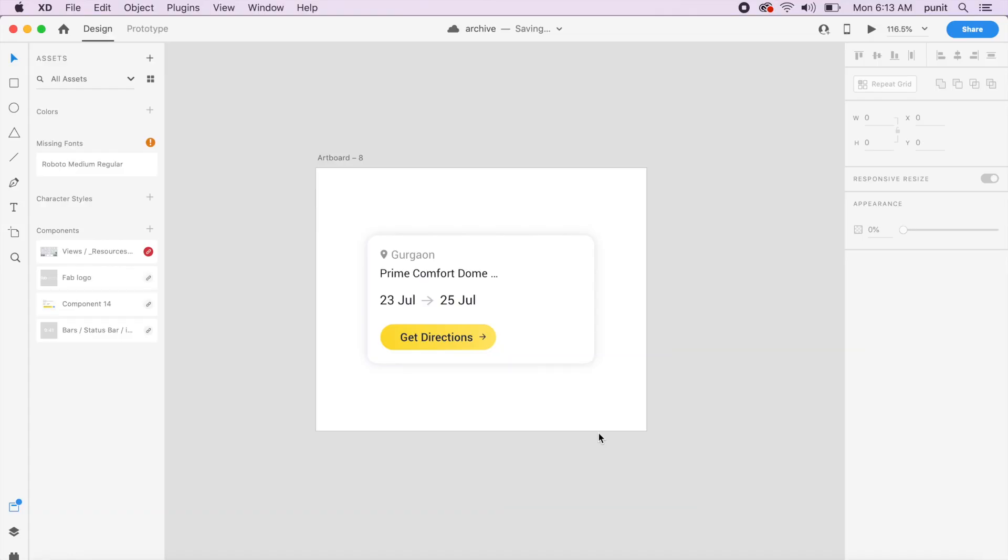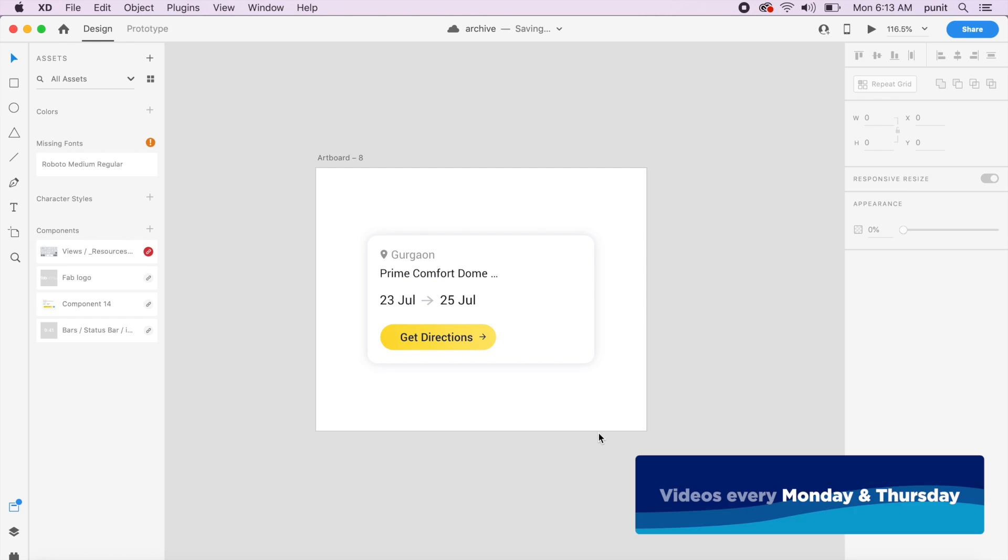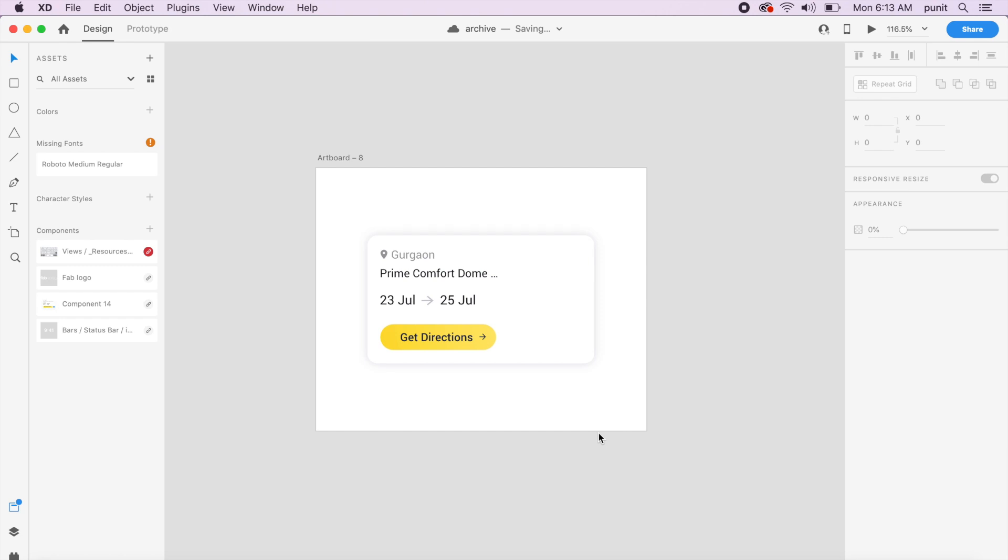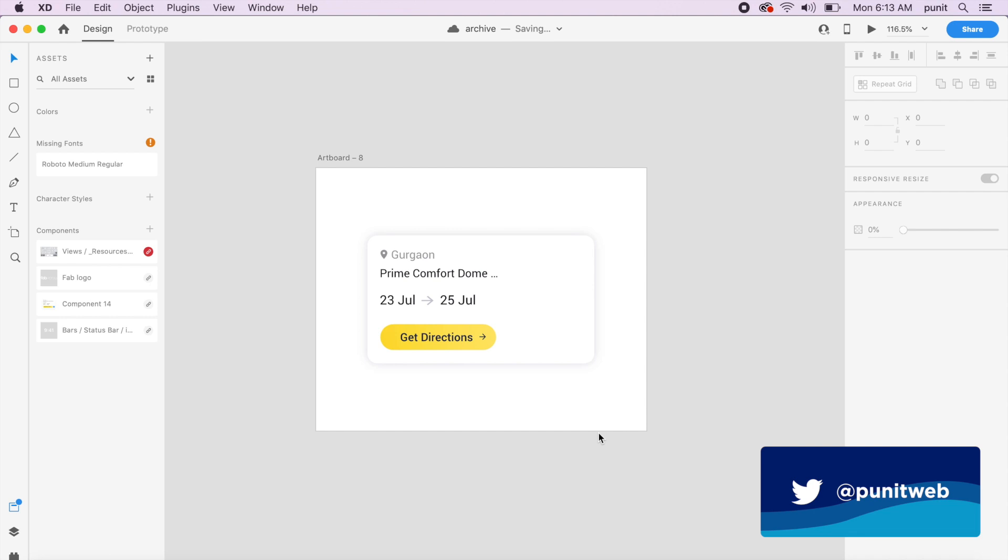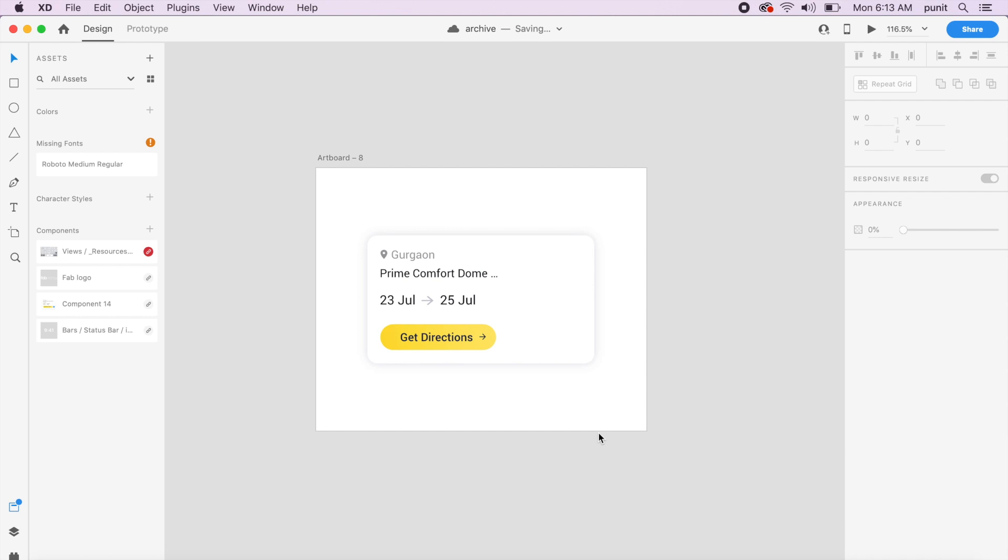Hey everybody, welcome back to another design tutorial in Adobe XD. Today we'll be creating some hover effects using Adobe XD and Figma.